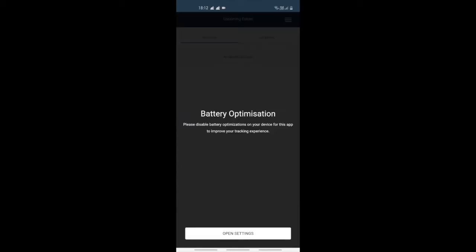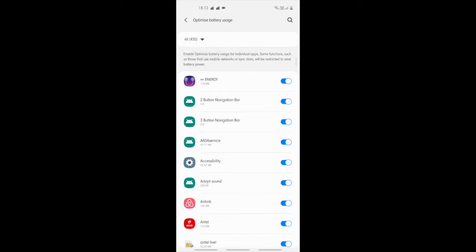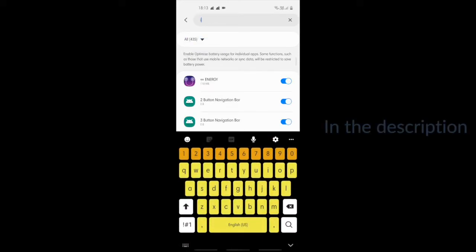Now turn off the battery optimization. The setting depends on the model of your phone. To know more about battery optimization, please click on the link in the description.